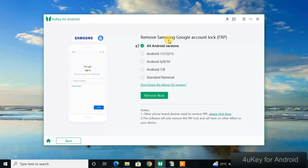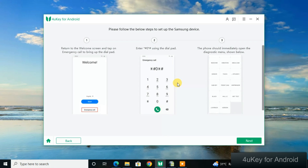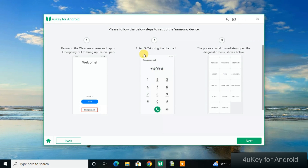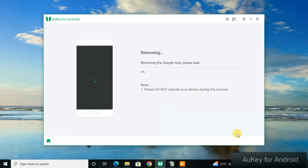Connect your phone in normal mode (MTP mode), select your Android version, and click Remove. The tool will tell you what to do based on your phone's Android version. For Samsung, go to the emergency call option, dial the displayed code, and you'll reach a specific page shown in the tool. Click Next and the Google account removal will begin — don't interrupt the process and the tool will unlock your device.